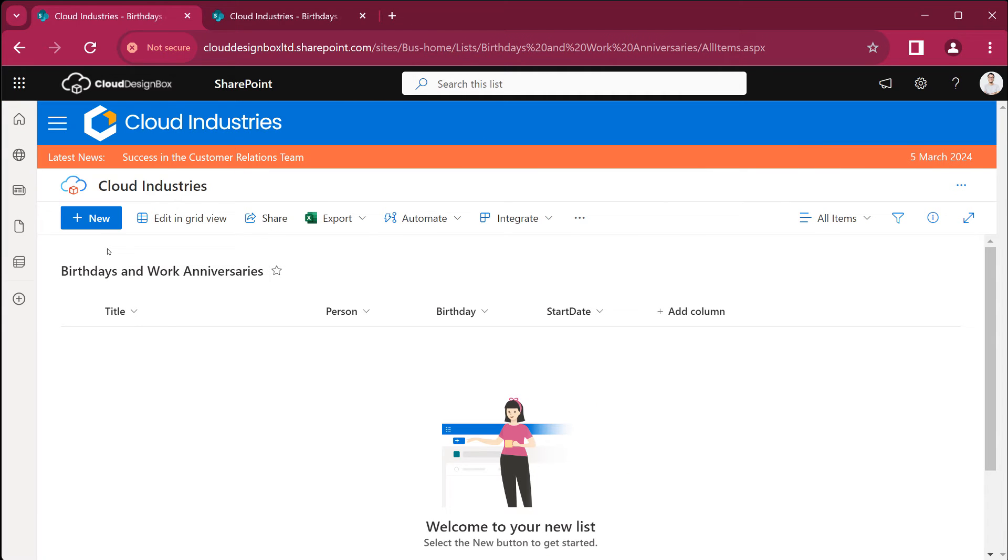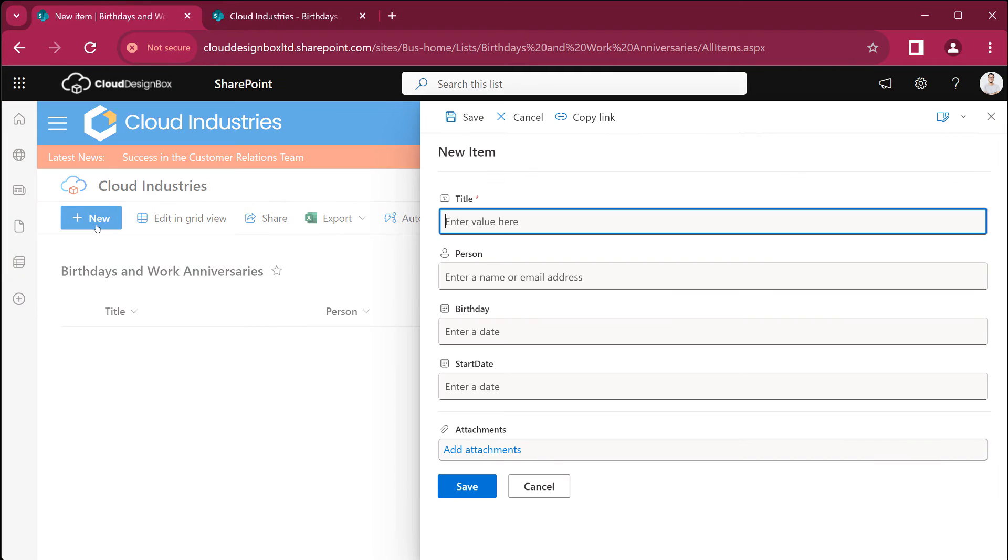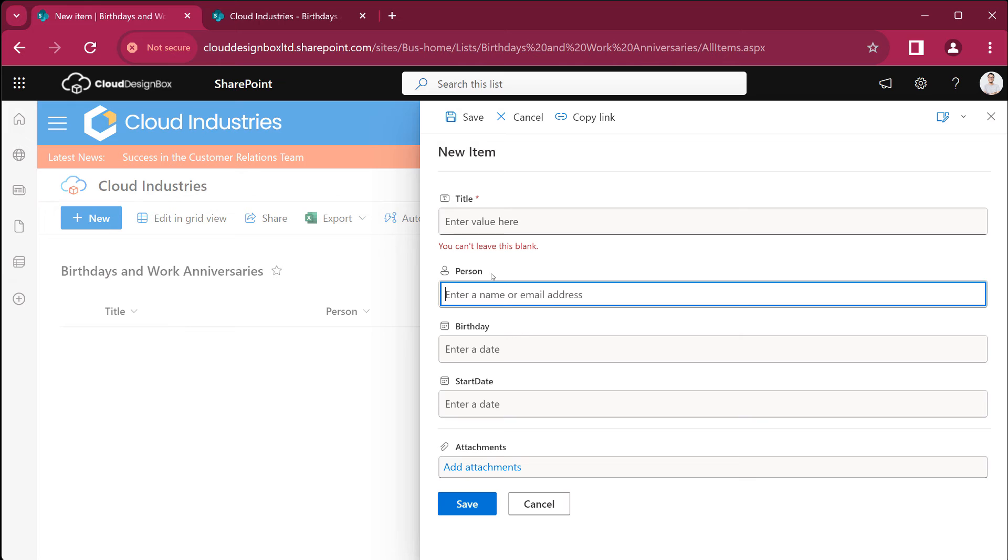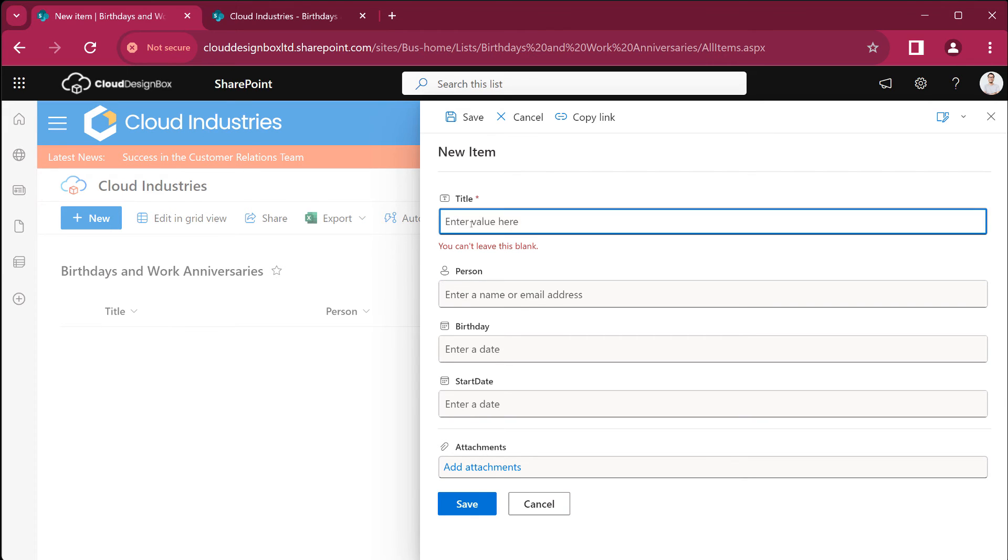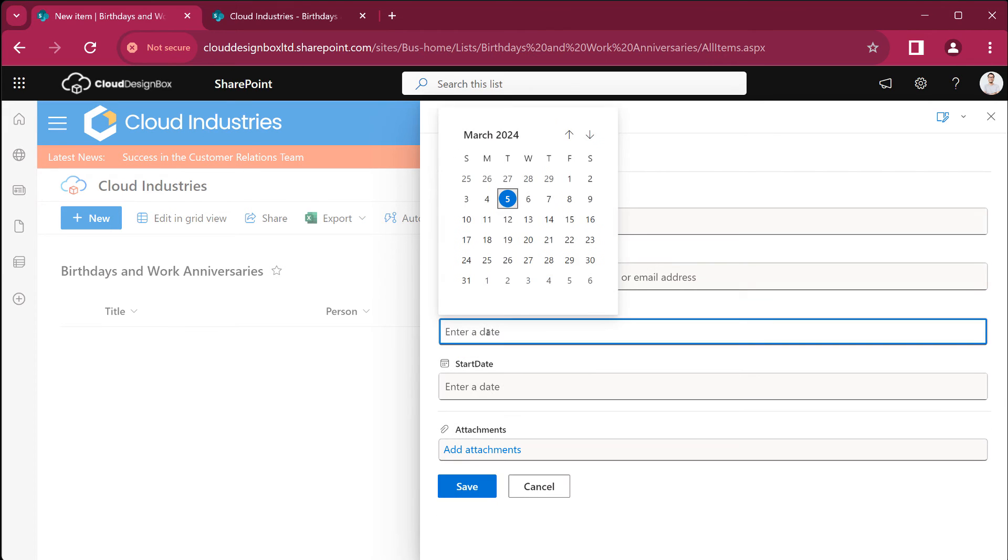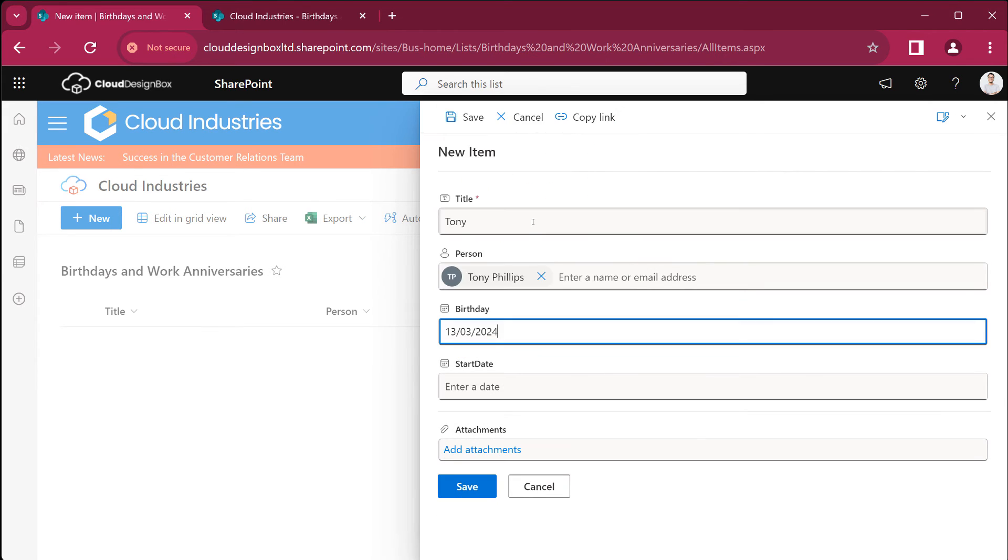On this page we just add a list item for each person we want to show birthdays and work anniversaries for in the organization. Please note that you don't need to put the year of the birthday if you want to keep that private because it's just going to count down the days until it's your birthday.